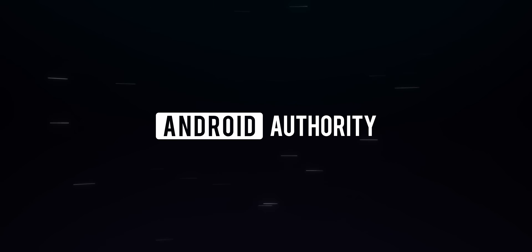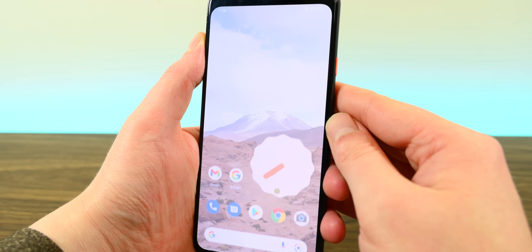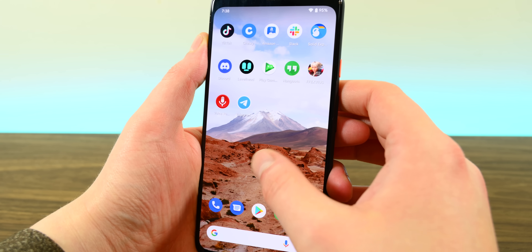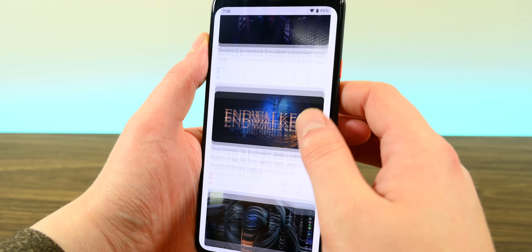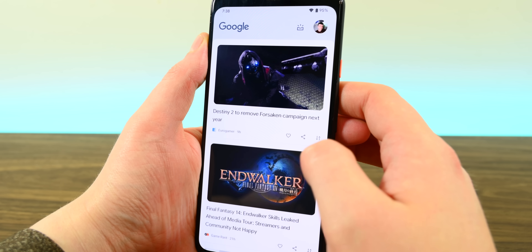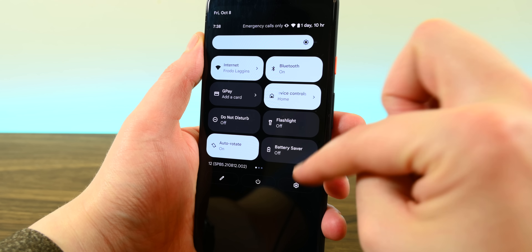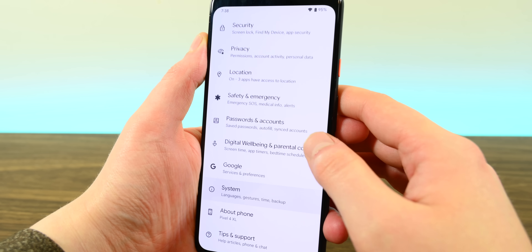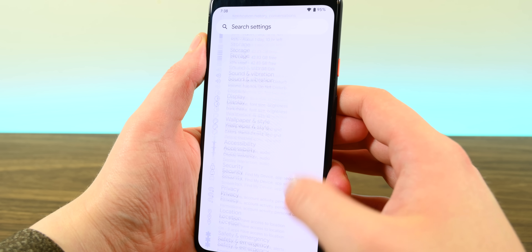One of the biggest parts of Android 12 is the new design. The last big redesign was the switch to Material Design back in 2014, and Google is keeping the Material Design basics and adding a bunch of other stuff to present what they call Material U. It is a branch off of Material Design and not necessarily its own thing.